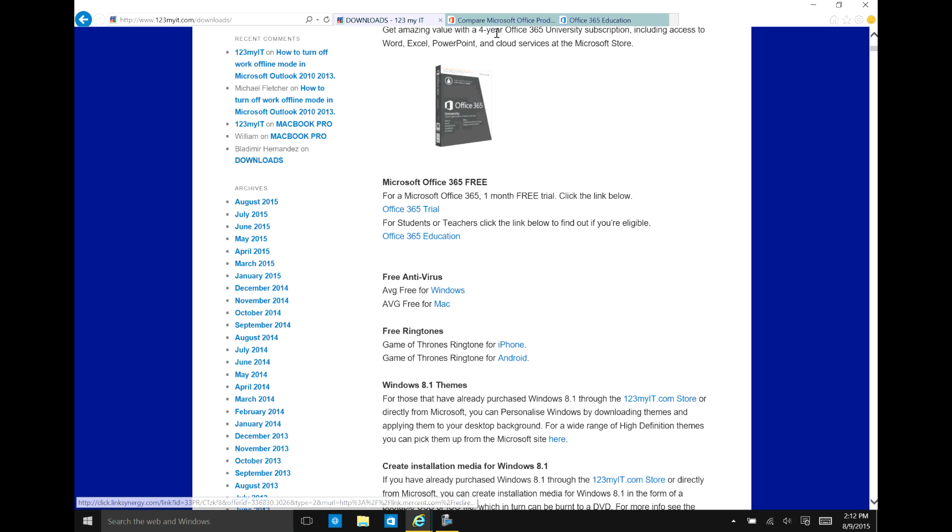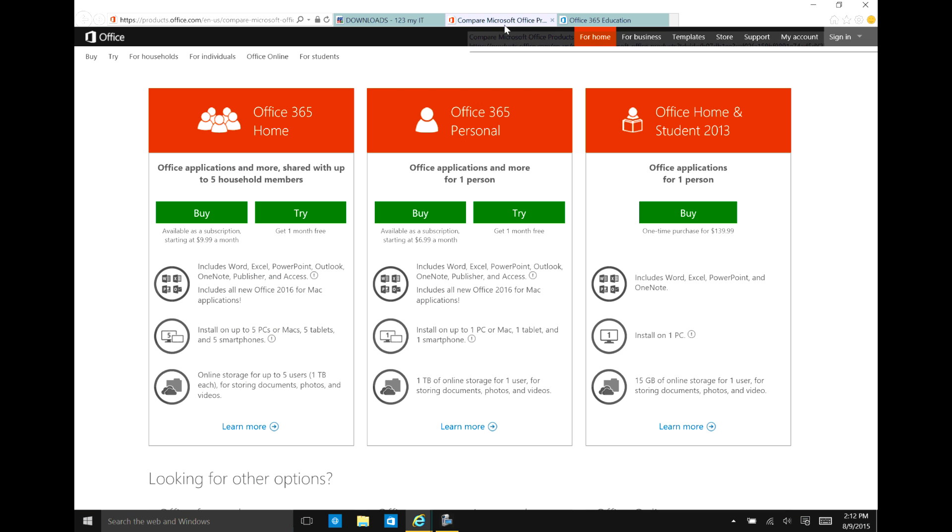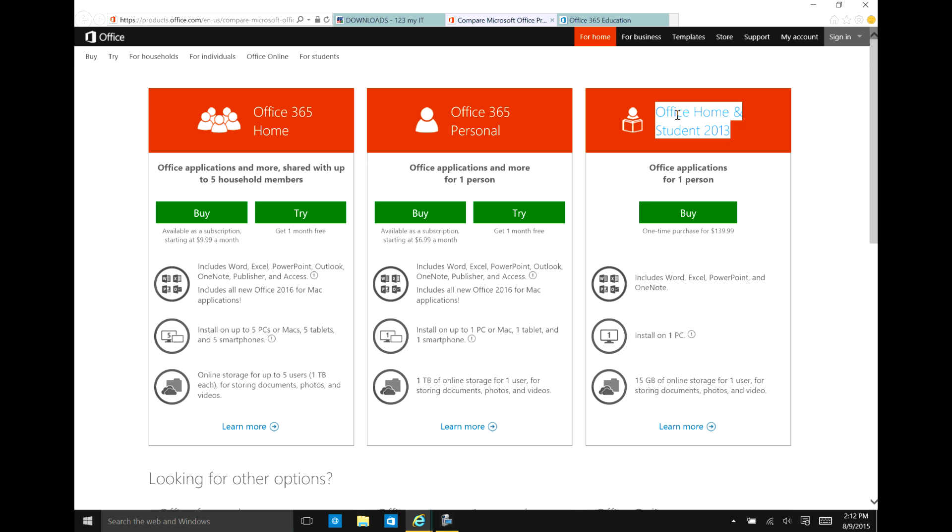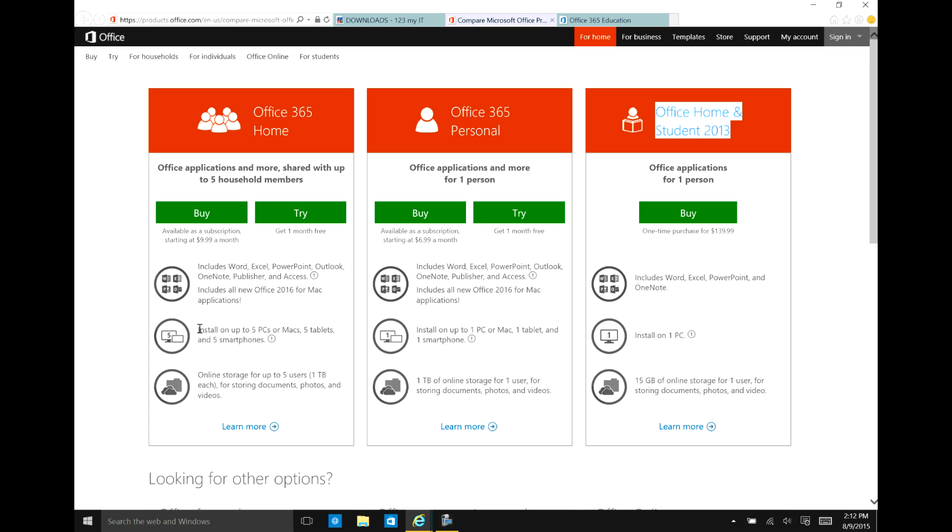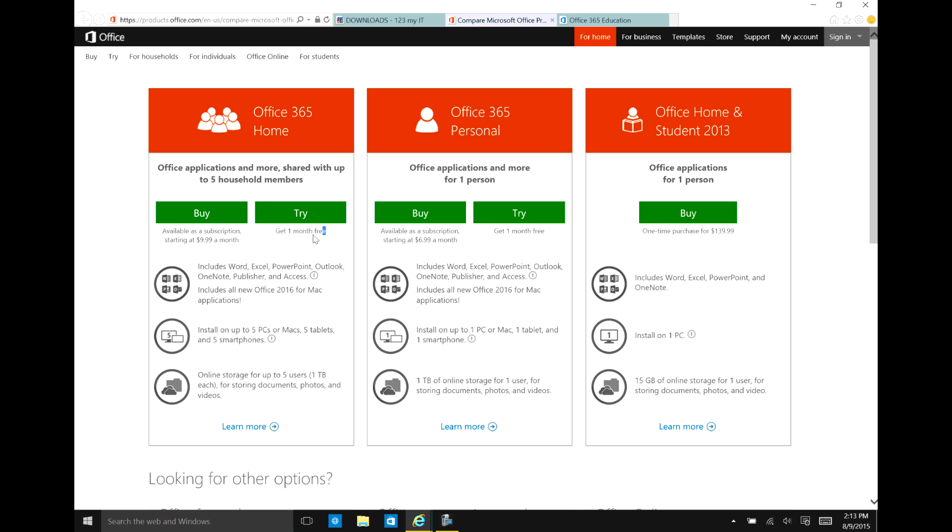So let's go ahead and have a look. So the first one would be the trial, which is the first tab here. And then you can see, if we've got 365 home, we've got personal, we've got office and student. What we want to have a look at here is install up to five PCs max tablets. And you can go and click on try and that will get you your one month free trial. And then you can cancel that subscription at any time.